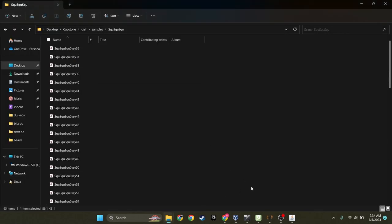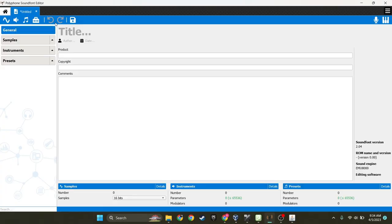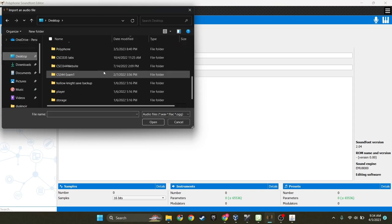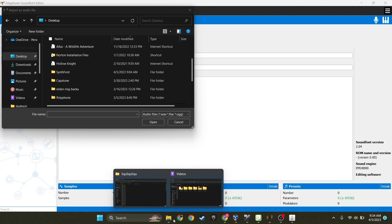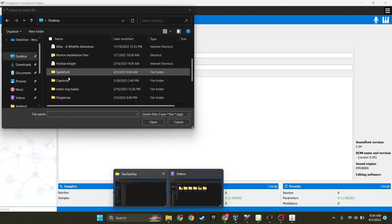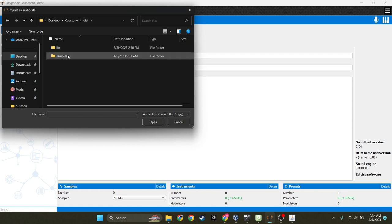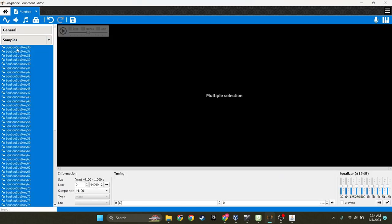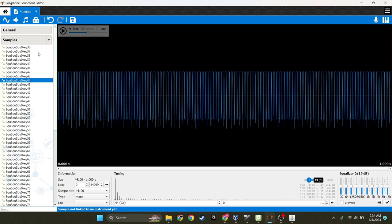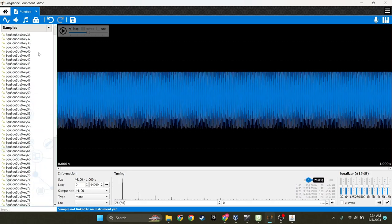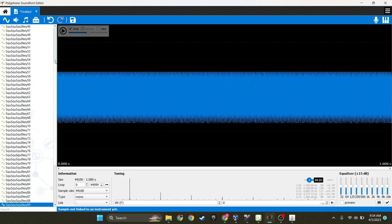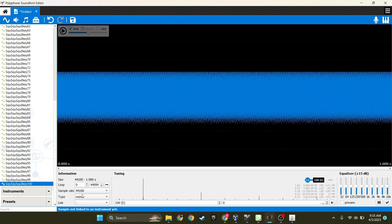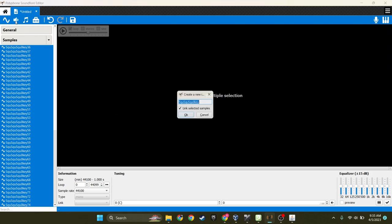And then all you need to do to create your instrument is to go into an external editor. For example, this one right here. And then all you need to do is go to samples and then just select all of them. And you will notice you will see every single one of the samples here as they increase in frequency. And then all you need to do is select them all.